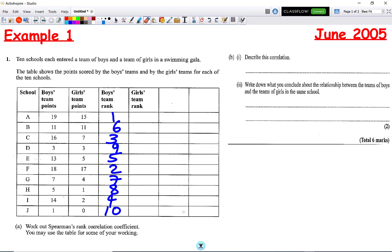Once we've done that, we're then going to rank the girls. The girls' highest score is 17, which is rank 1. Then 15 is rank 2, 11 is rank 3, 7 is rank 4, 5 is rank 5, 4 is rank 6, 3 is rank 7, 2 is rank 8, 1 is rank 9, and 0 is rank 10.